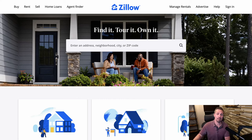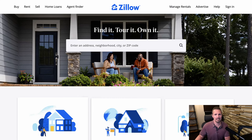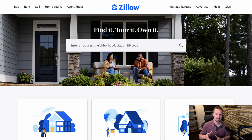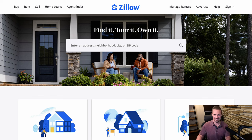Hey, how's it going? This is Seth from REtipster. In this video, I'm going to show you how you can use a website like Zillow to try and figure out what the value is for a parcel of vacant land.